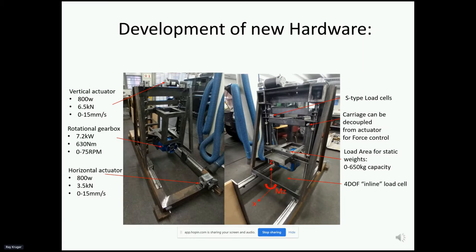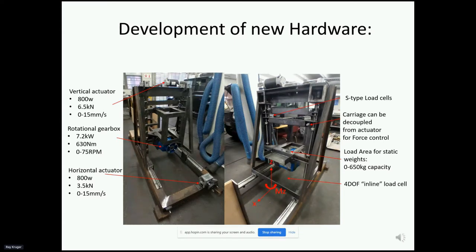As of today I haven't actually performed any bevameter tests yet, so the rest of the presentation is an exhibition of the hardware I developed. This is the bevameter I'm working on — it has three degrees of freedom: it can translate linearly in the X direction with a force of 3500 N, translate vertically in the Z direction with a force of 6500 N at up to 15 mm/s, and rotate about Z with 630 N·m of torque at up to 75 RPM. In the vertical direction it has a carriage that can be decoupled from the displacement actuator to allow force control with static weights up to 650 kg in 20 kg increments.